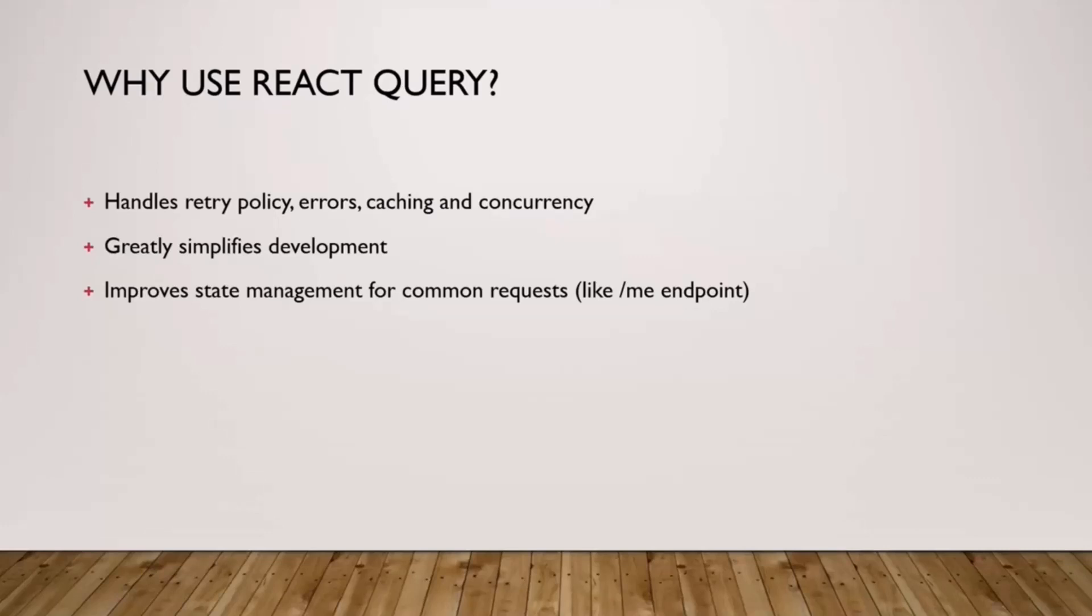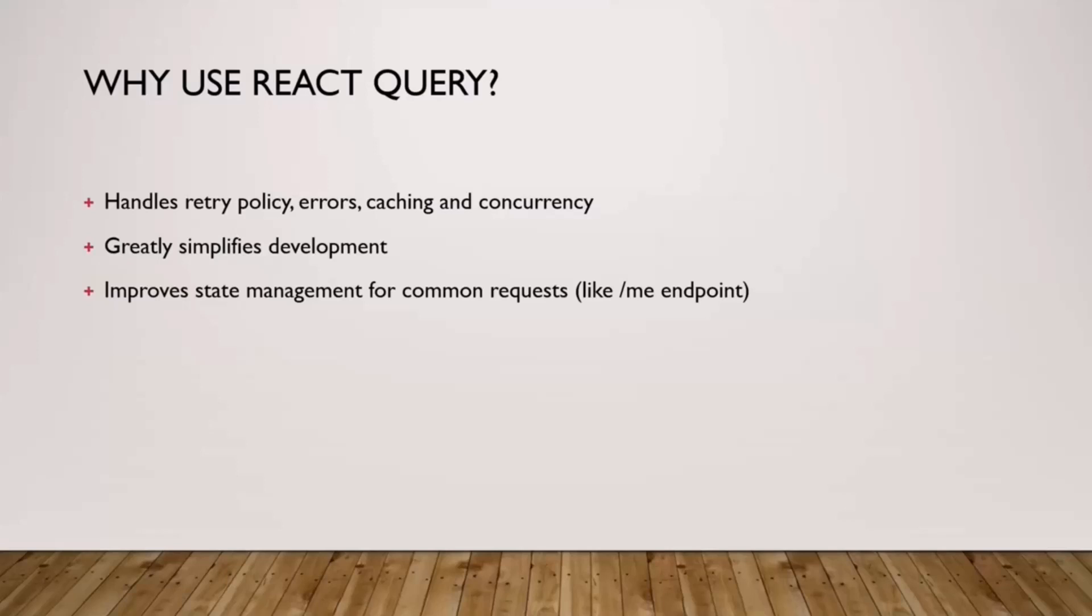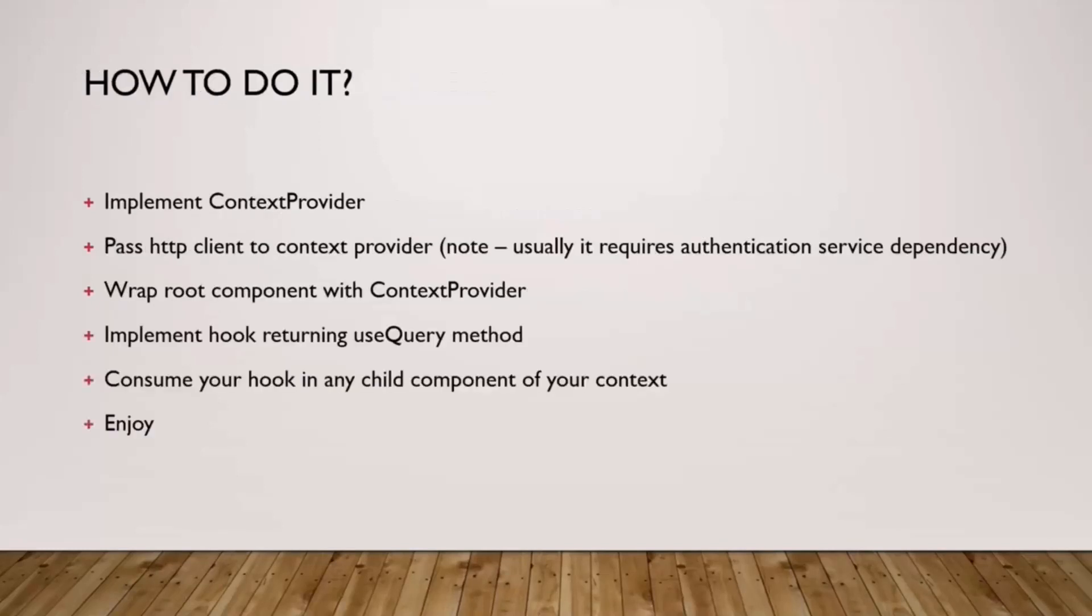By that it also improves state management for common requests, and I believe the most common requests are used for users. Because when you render news at the bottom you usually want to render who created it, when you render items created by, modified by, events, who created. So the endpoints related to users are very commonly used all across your application, and it is, at least in my experience, quite a common issue that all of them are calling the same endpoint but separately and you just duplicate the network throughput.